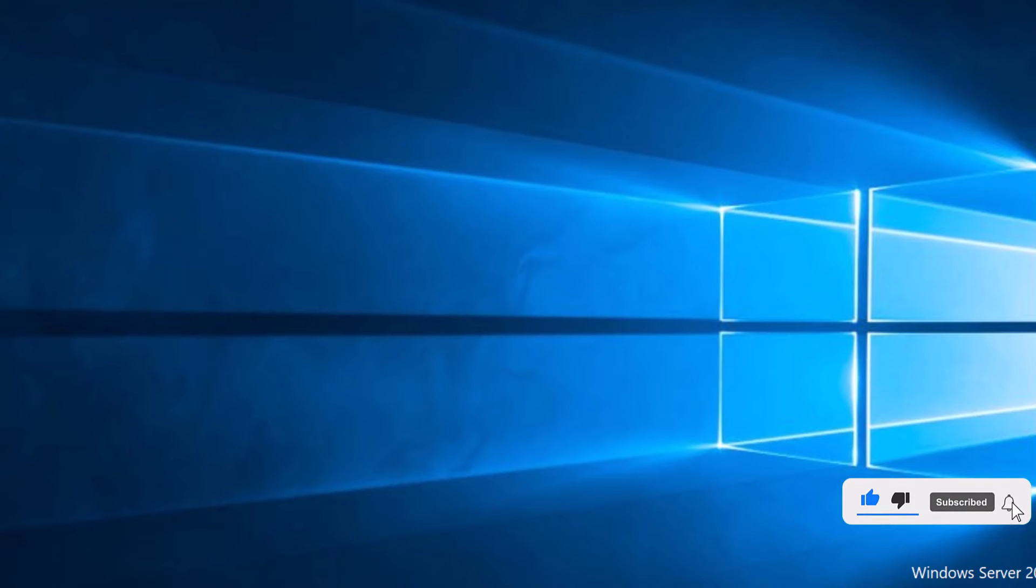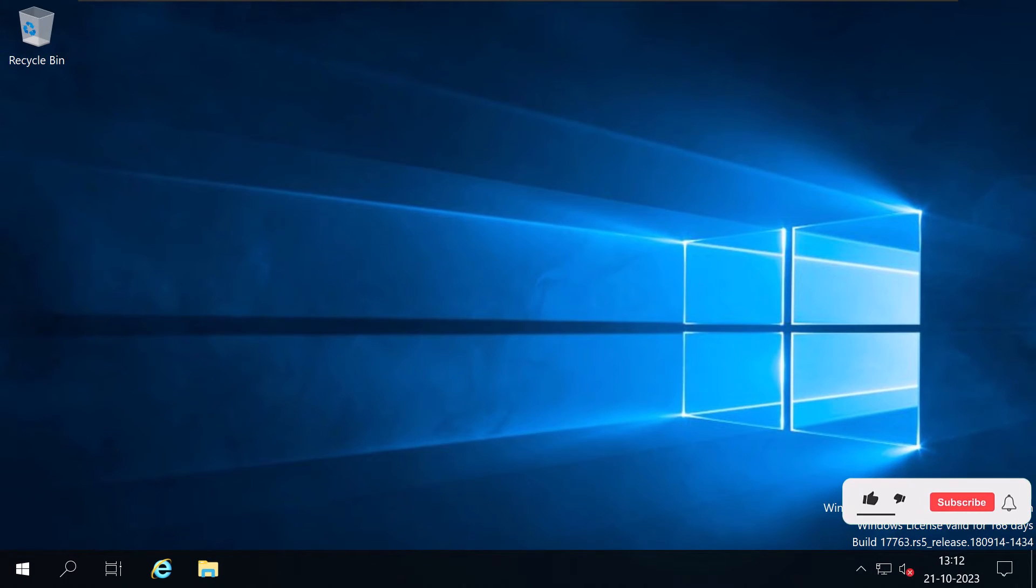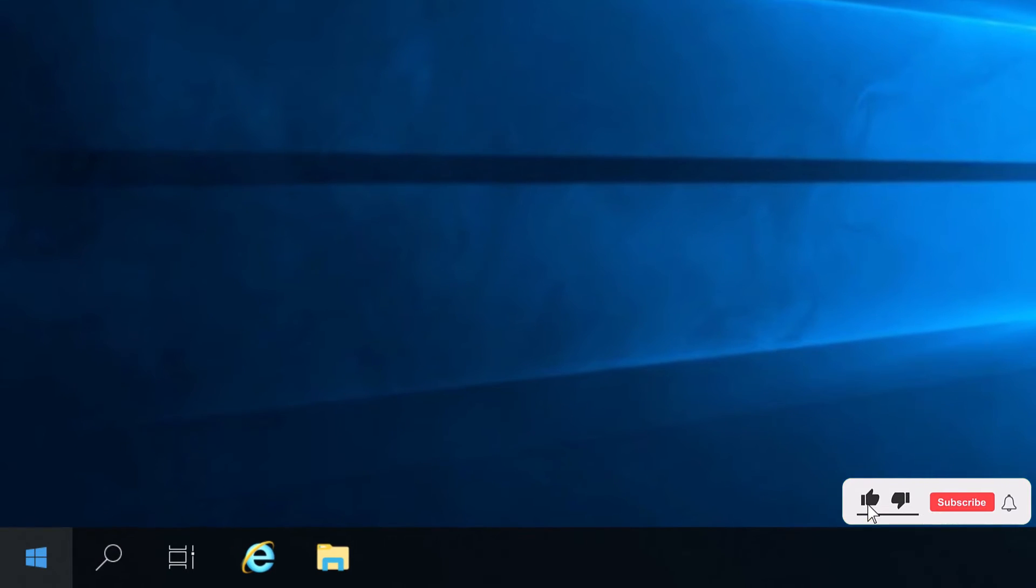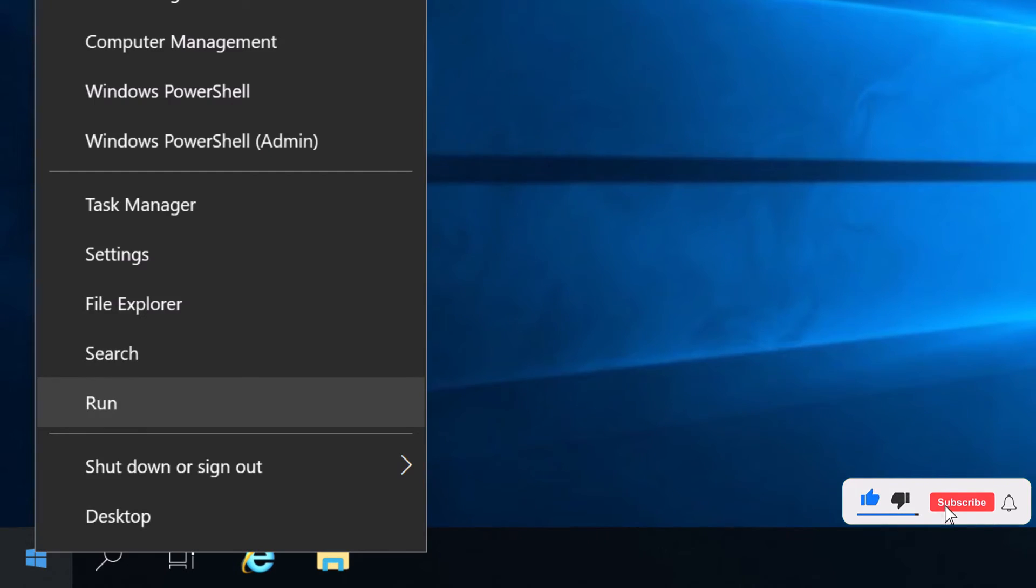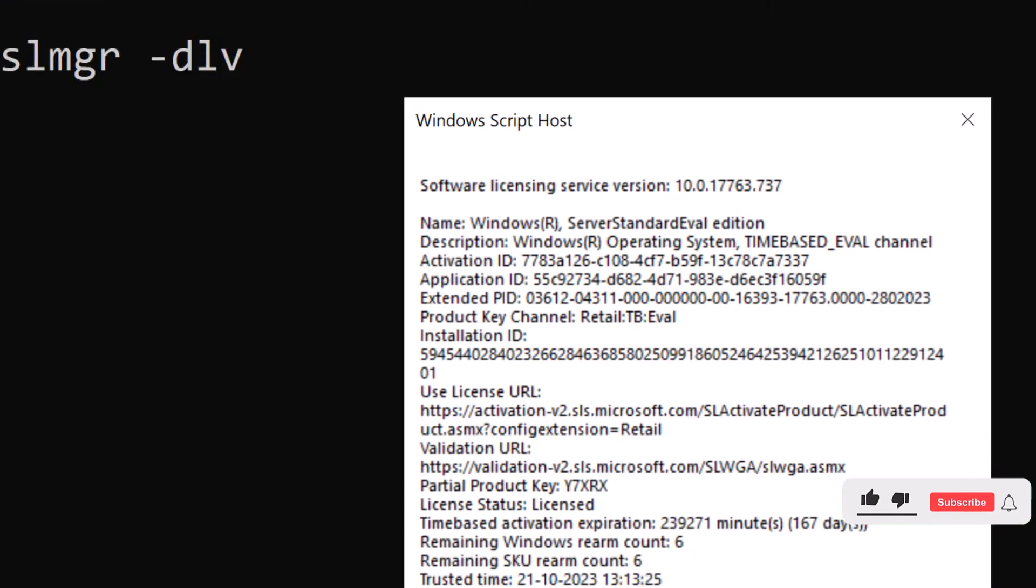So to check how many days are left on your current evaluation and how many times it can be extended, you need to use the software license management tool. Simply open a command prompt with administrative privileges and run the command slmgr-dlv and press enter.